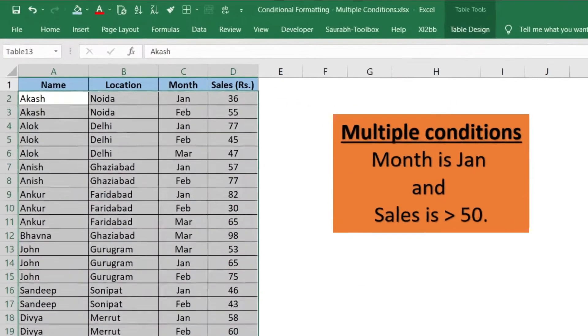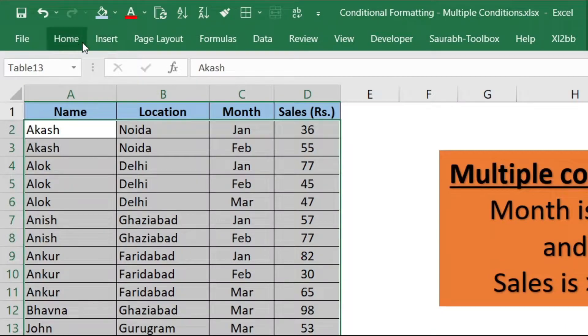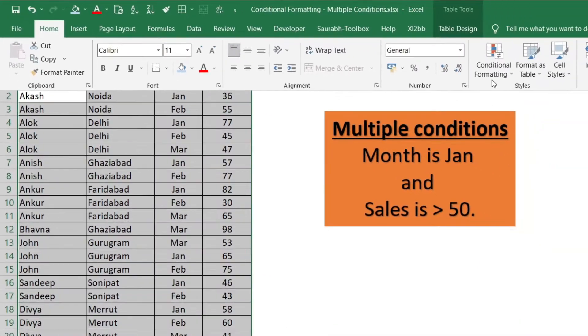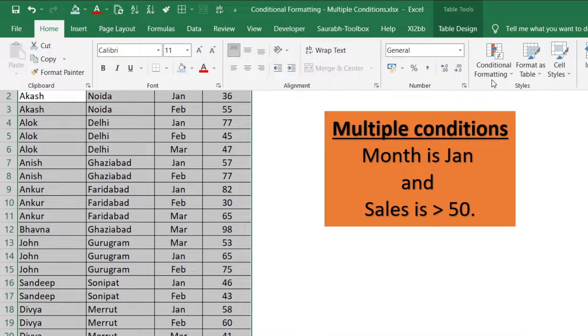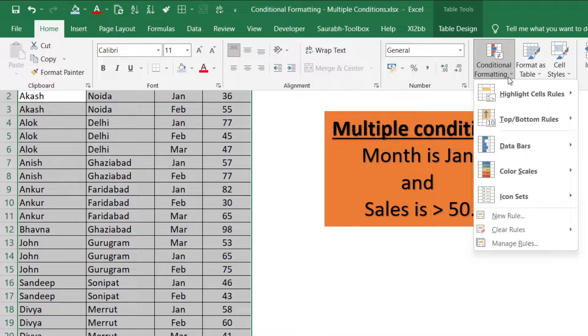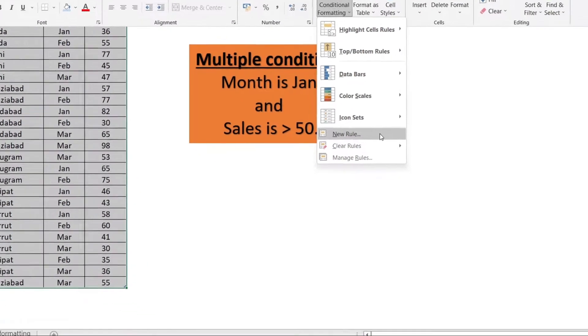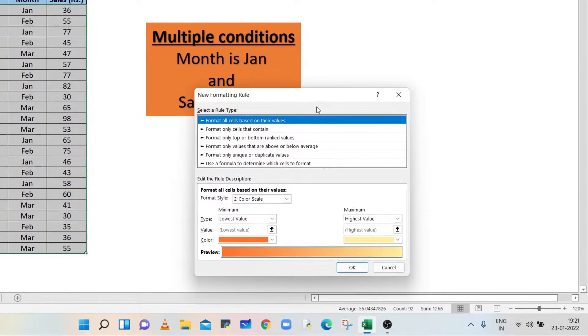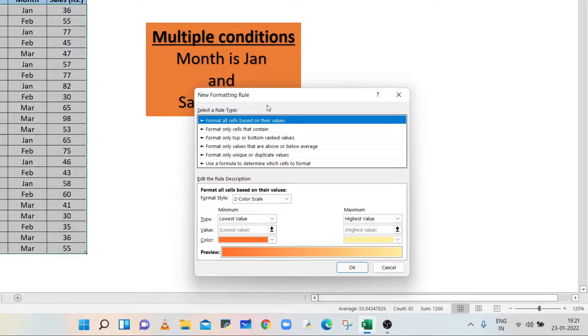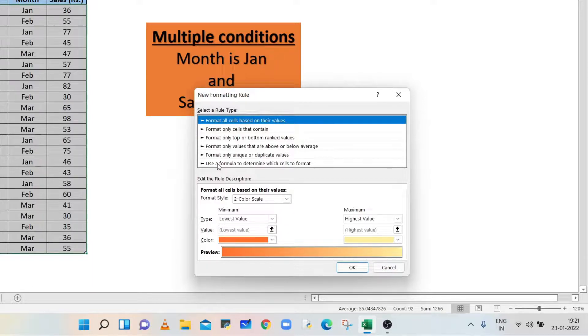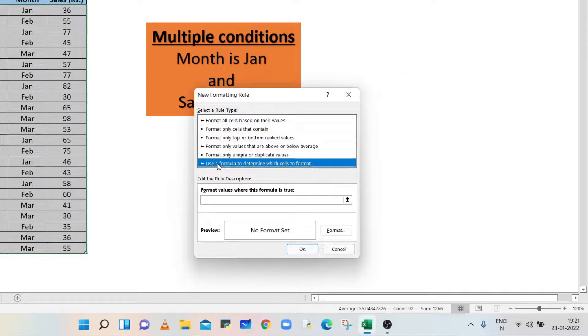Go to Home tab, click on conditional formatting and select new rule option. In the new formatting rule dialog box, select the last rule type.